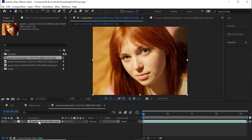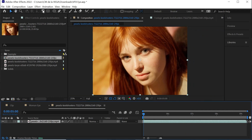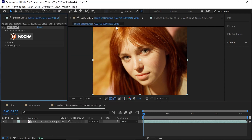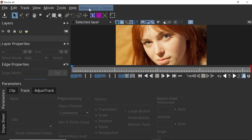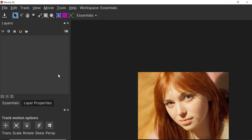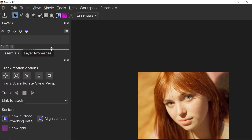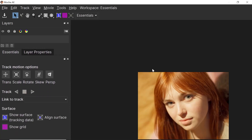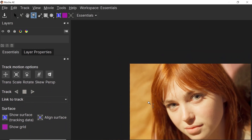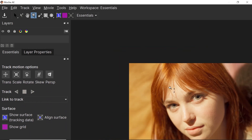Make sure that the layer is selected, go to Effect > Boris Effects > Mocha AE, and hit the button to launch Mocha. Up here we can switch between different workspaces — let's go to Essentials. Two keyboard shortcuts that will definitely help you out: Z to zoom in or zoom out, and X for the hand tool.